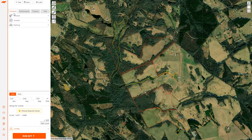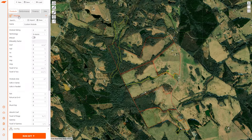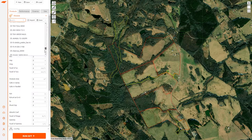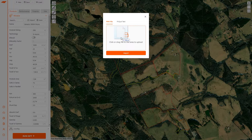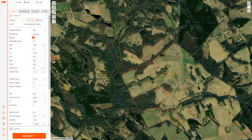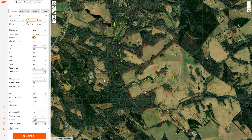I'm going to start with the products tab. We have module, inverter, and racking. If you open the module tab you can import a pan file. We also have a number of generic modules if you don't have a pan file or you're just experimenting with SIFT for the first time. I recommend importing a specific module — I'm dragging and dropping a pan file now into SIFT, clicking import, and all those specifications are pulled in. You can review them, modify them, and save this module to your individual database so you can use it on future projects without re-importing.